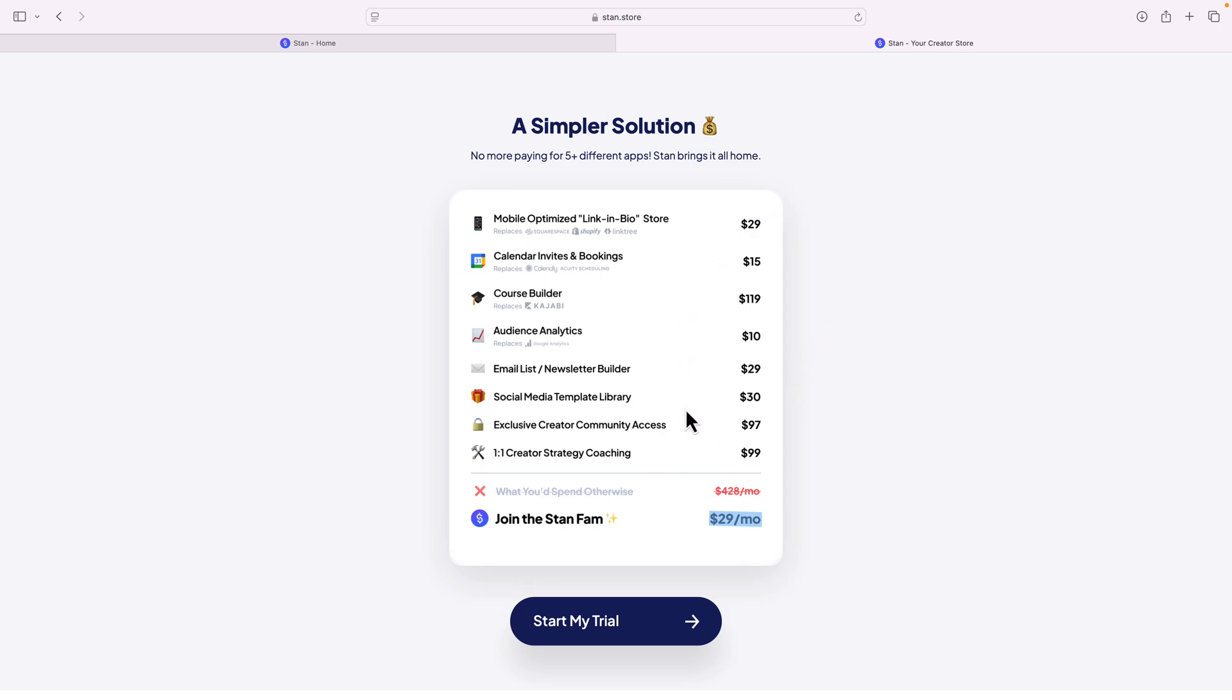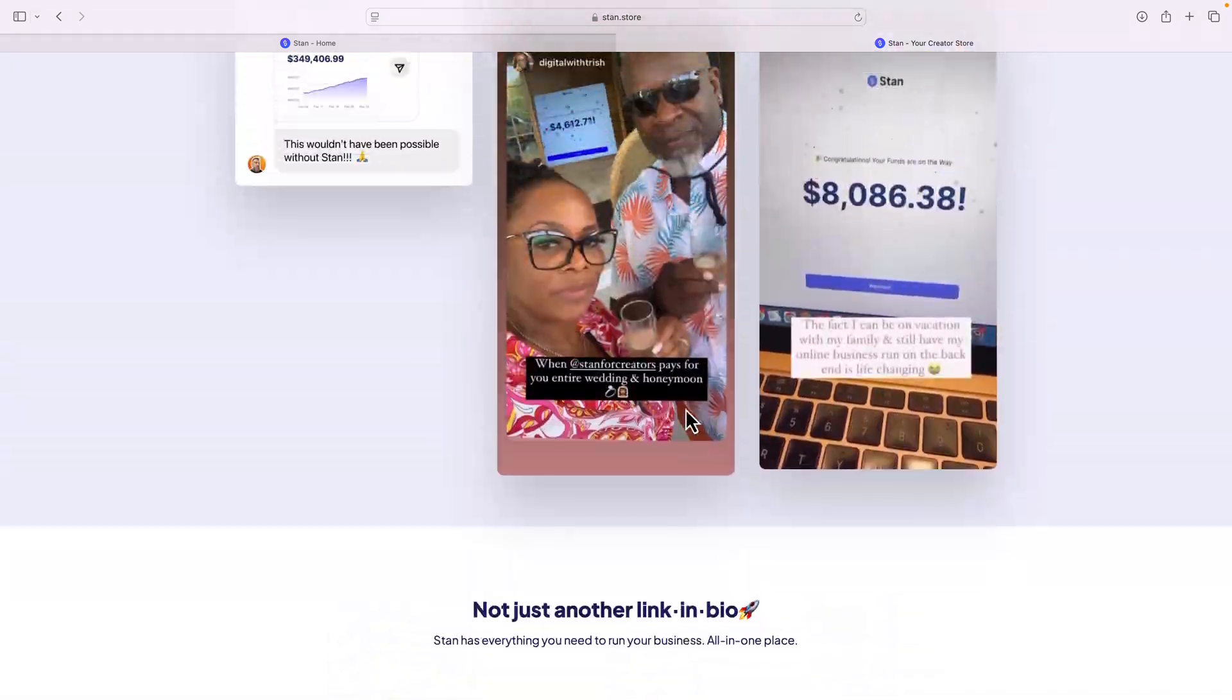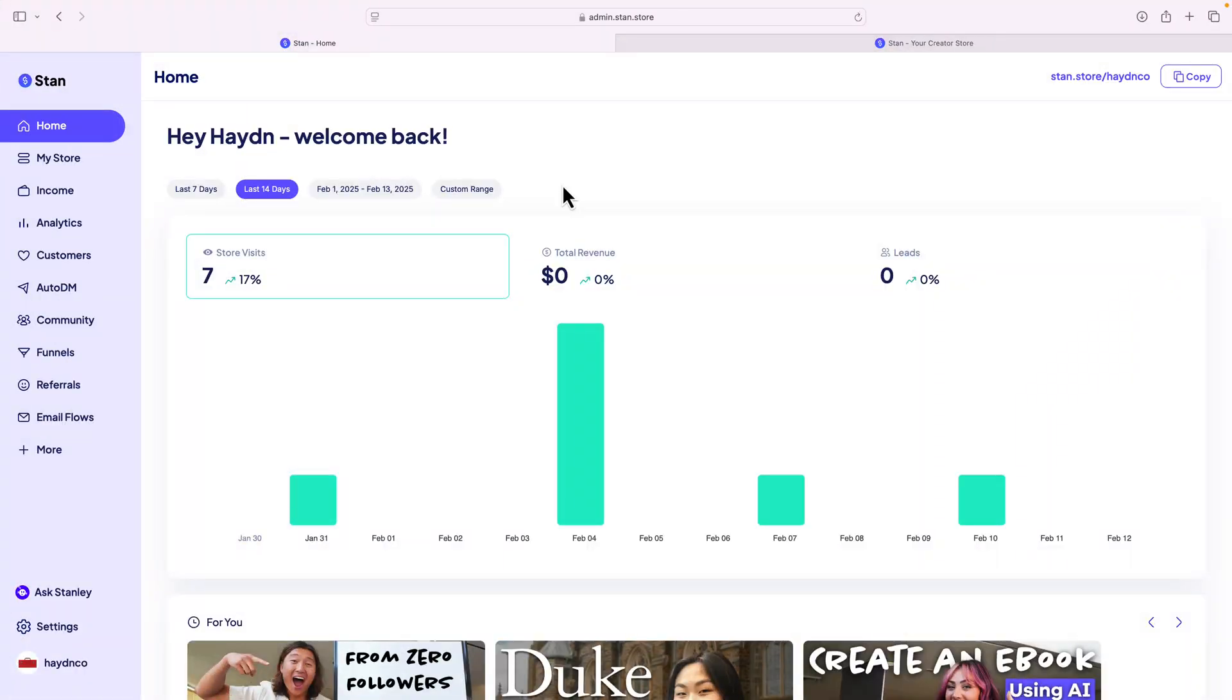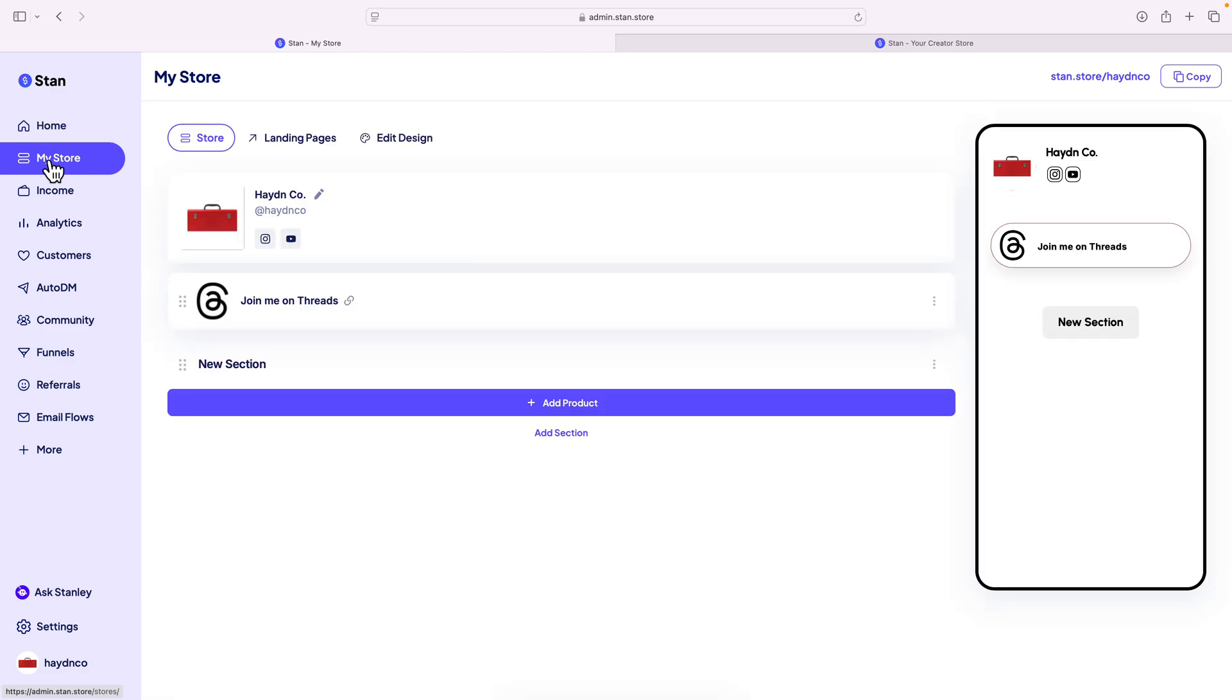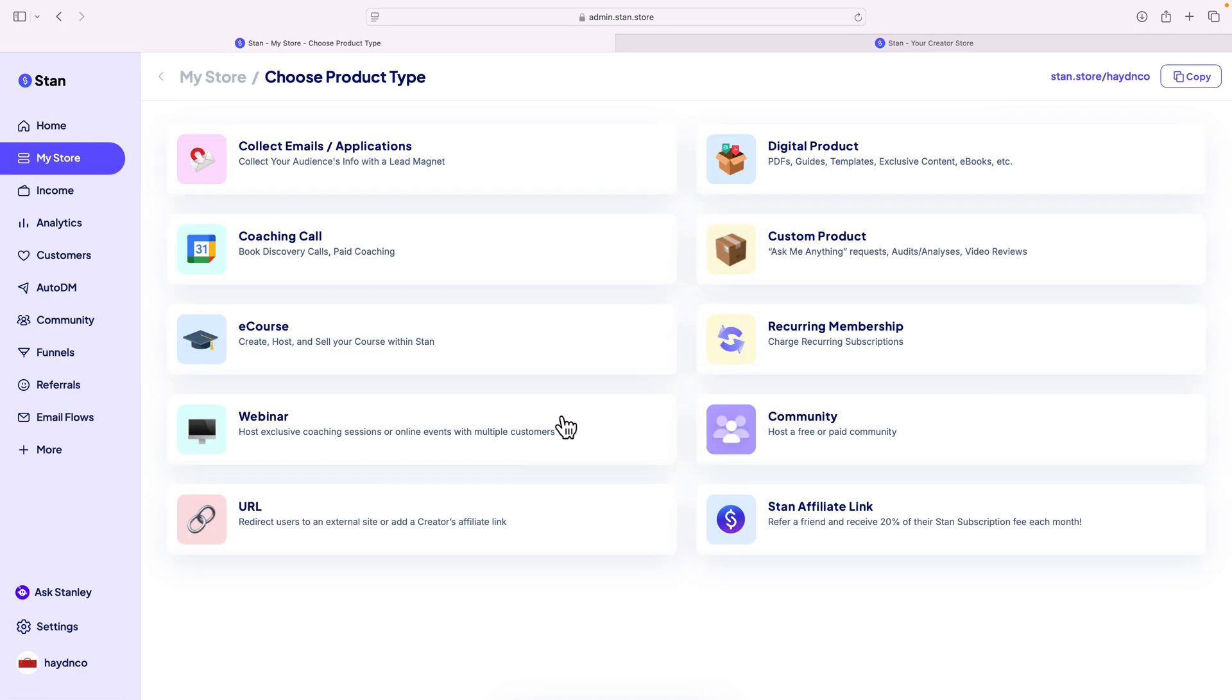And with that, let's go into Stan. Alright, so I'm logged into the Stan store, and what I want to do is I want to go to my store to list one of my digital products. In the my store, I've already added my threads account and some social media icons. I'm gonna say add product. Here's where you can choose any one of your products that you want to use. For this example, we're gonna focus on digital products.